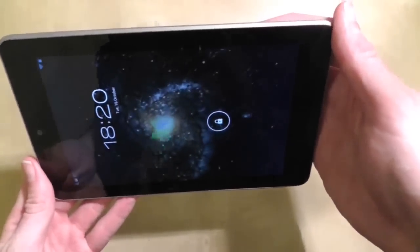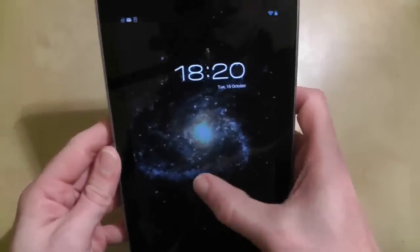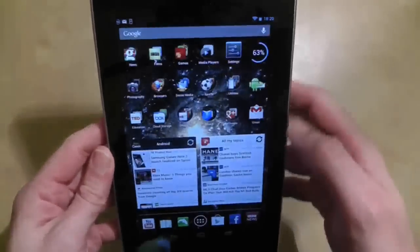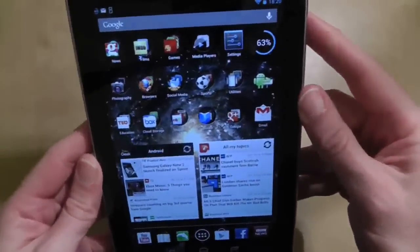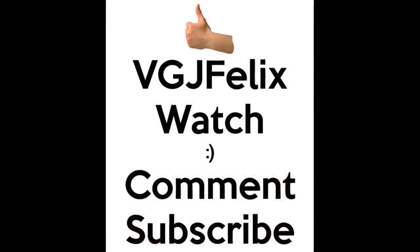Nicely done. I've shown you the tip of the iceberg when it comes to Ultimate Rotation Control, so take advantage of the free 7-day trial and customise the behaviour of your tablet screens to your heart's content.